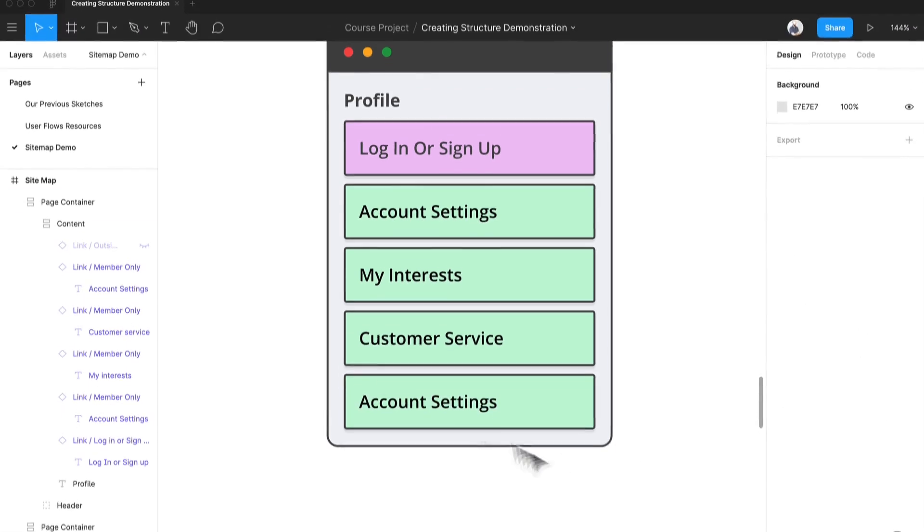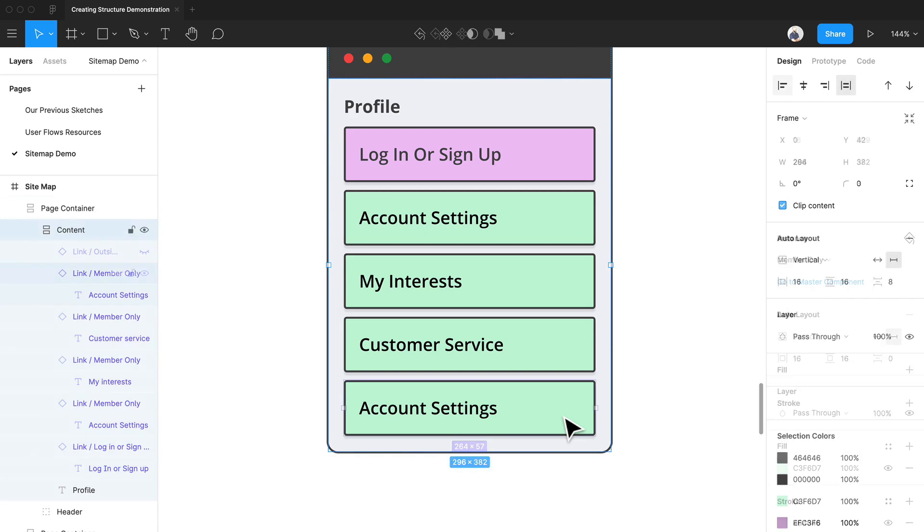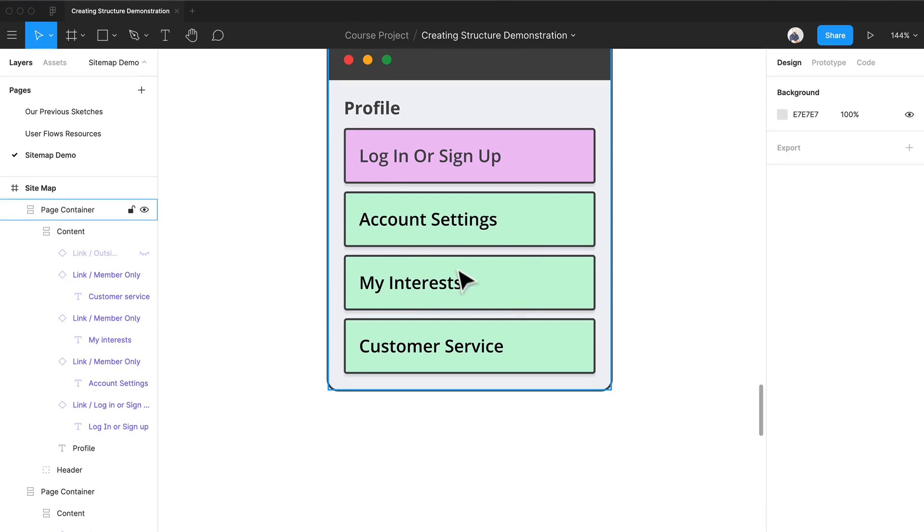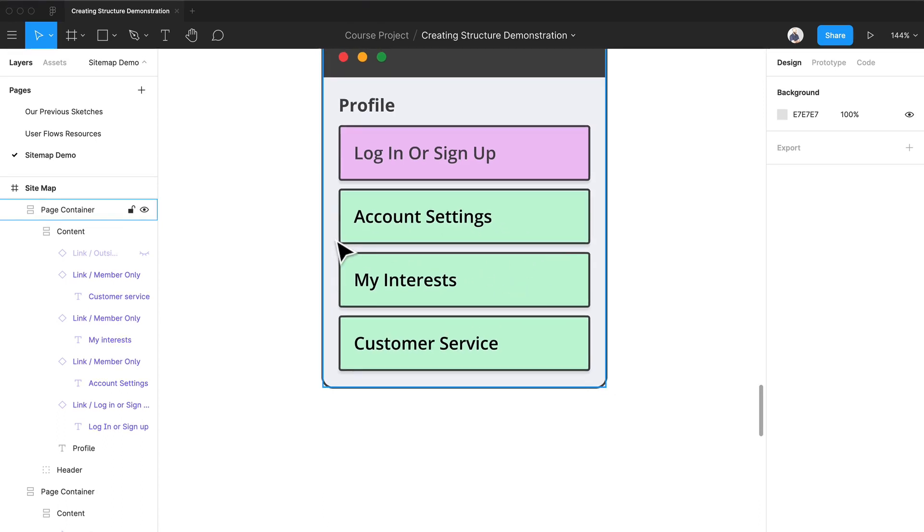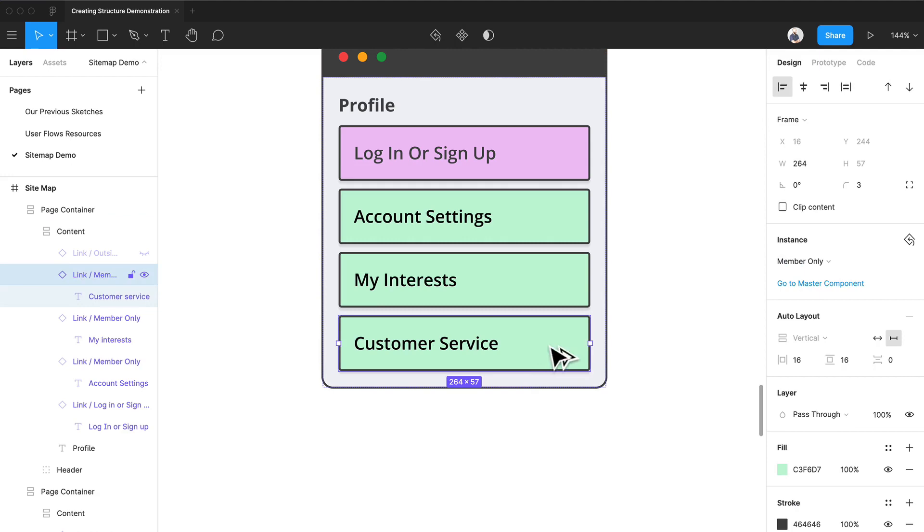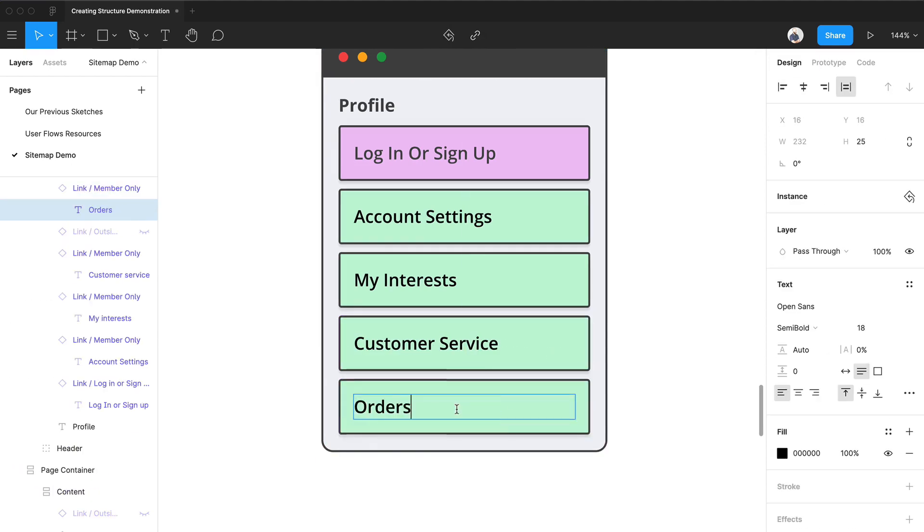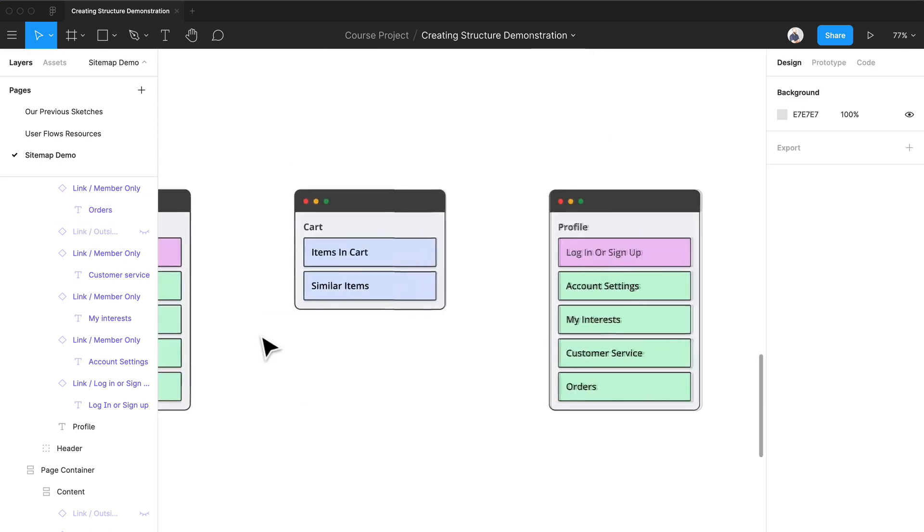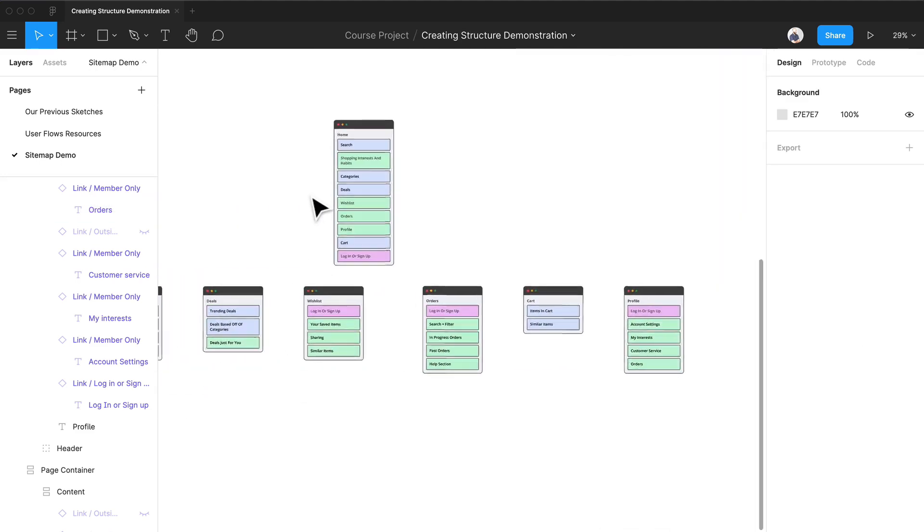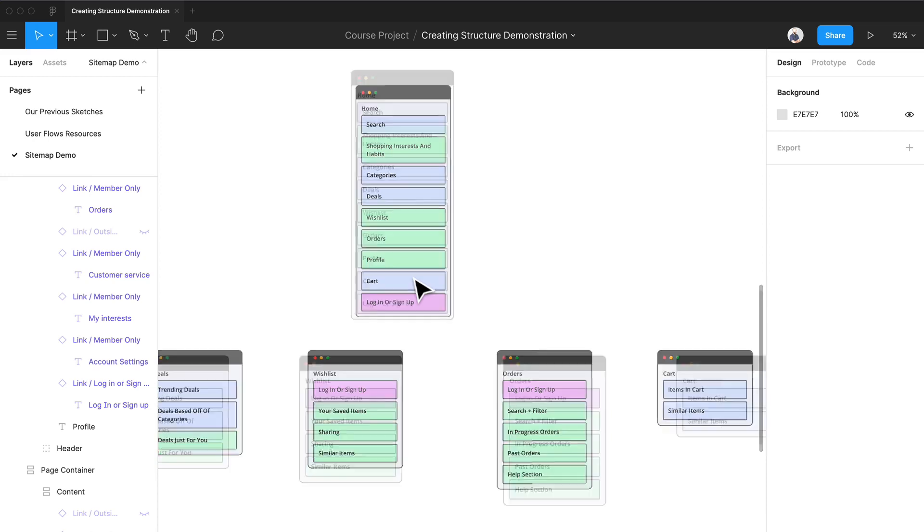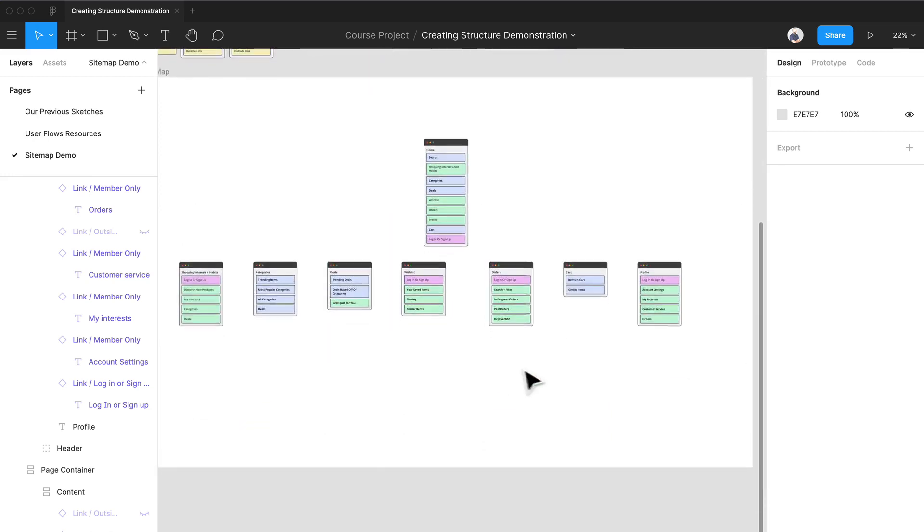Their account settings, that could be anything from like their profile image to payment methods to address settings. Interest is definitely just like categories that they fall into and we have customer service just in case we can link back to if they need help with something. And possibly orders, maybe it's another way to get to the order screen.